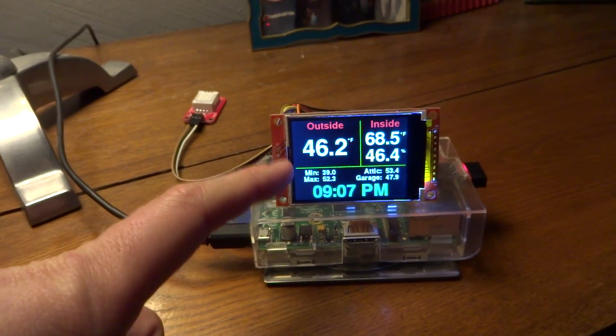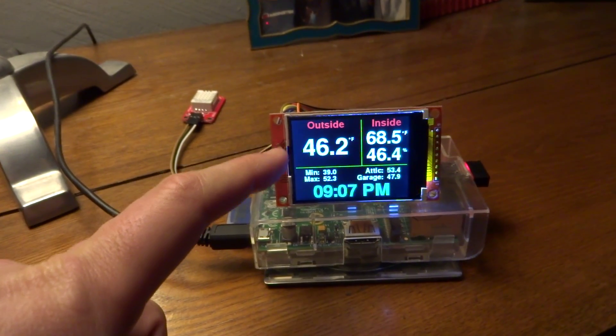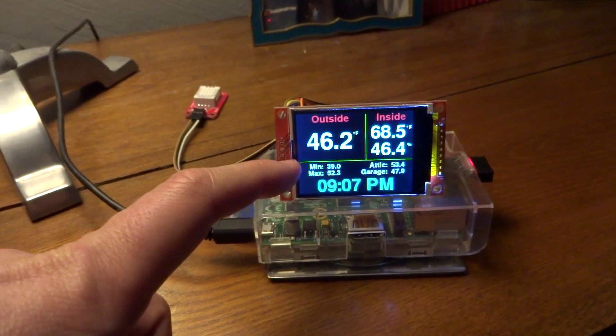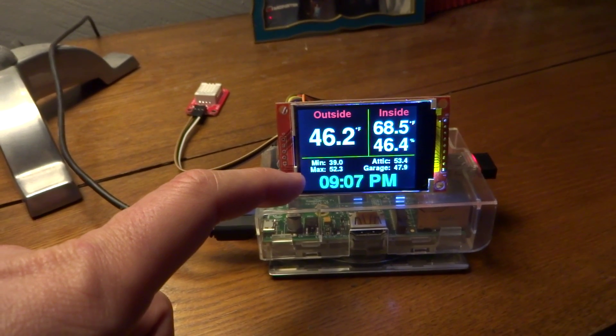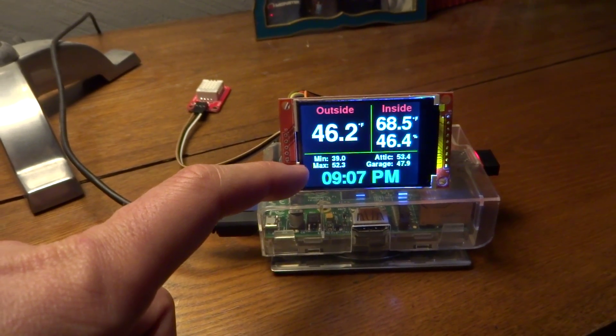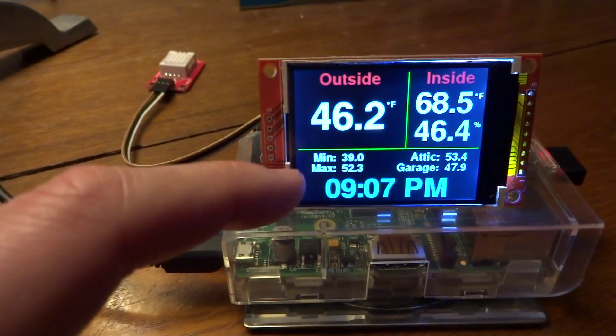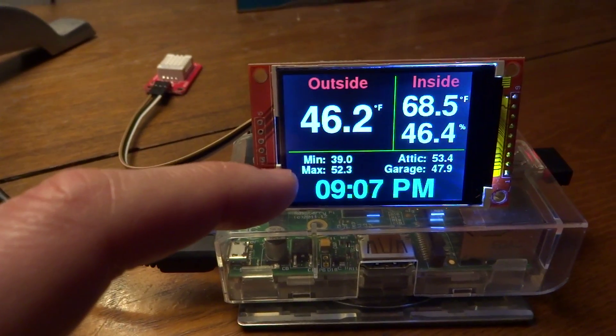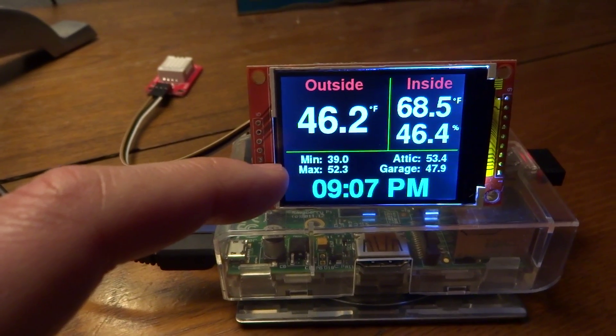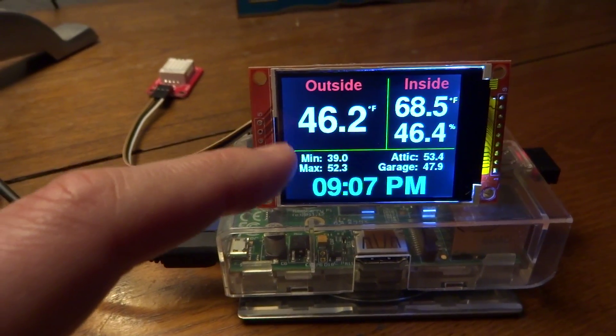So we have outside temperature. We have the minimum and maximum temperature outside in the last 24 hours. Hopefully this is in focus. If not, I apologize.